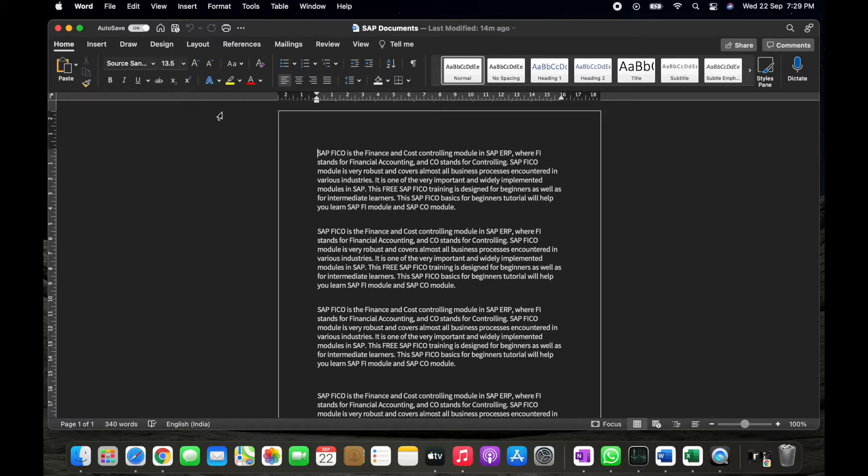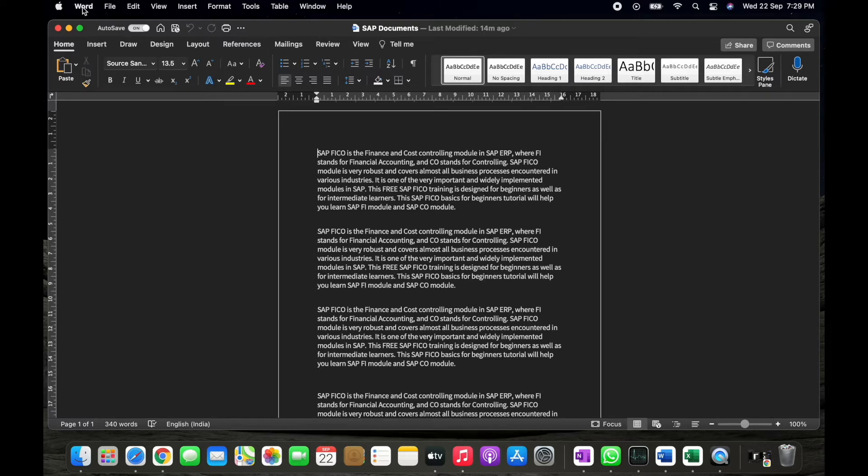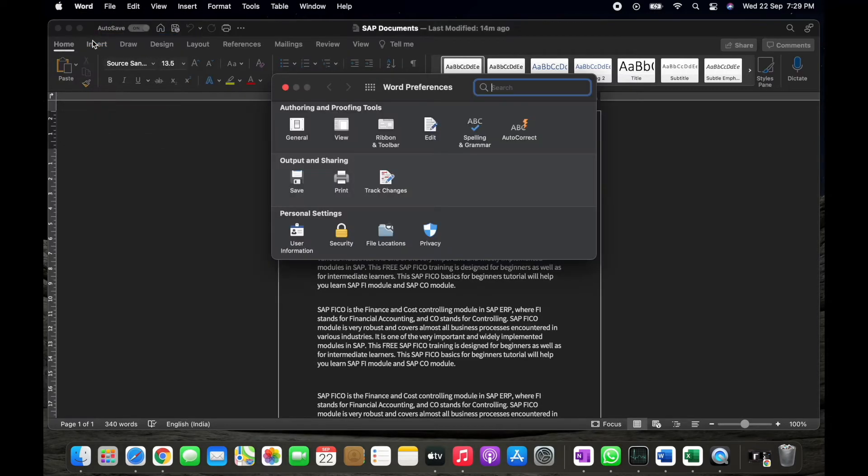Simply what you have to do is you have to go to the corner section. You can find Word option, just simply click on that and then you'll find the Preferences option. Simply you have to click on the Preferences option.